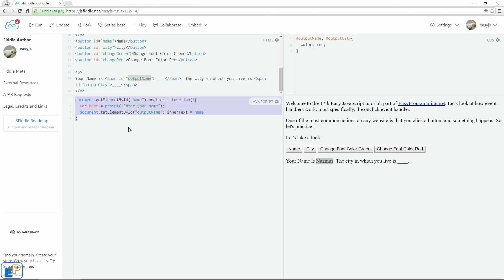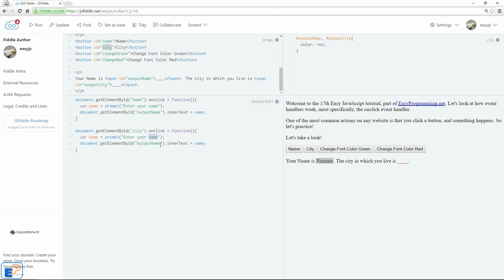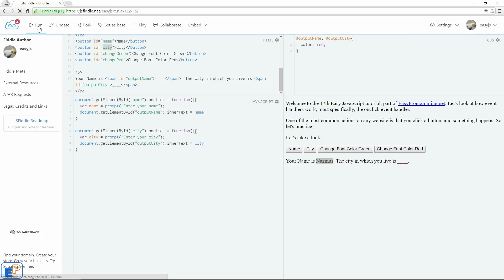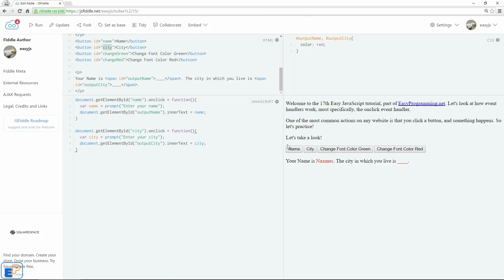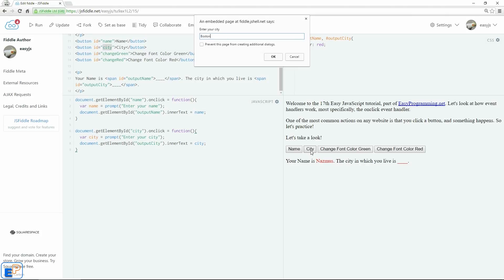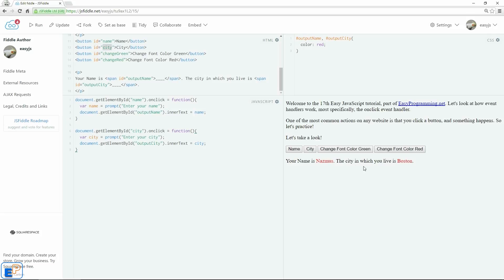Let's do the same thing for the city button. So I'm just going to copy my code because that's easy to do. I'm going to copy the button id here, enter your city, and it's going to be output city. Let's change the var name. If you recall the tutorial where I went over variable scope, I could have actually kept it as name, but just for clarity we're not going to do that. So we'll do update run. So when I click on name, it does Rasmus. When I click on city, it asks me for something, and I do Boston. There you go. So your name is Rasmus, the city I want you to live is Boston.